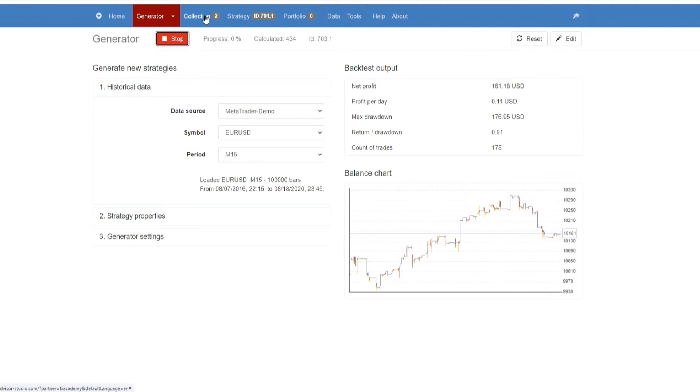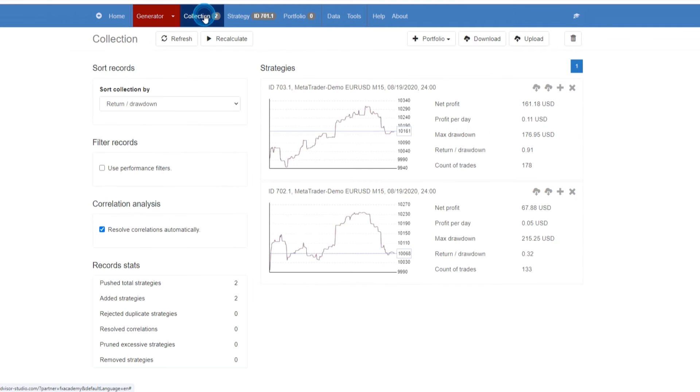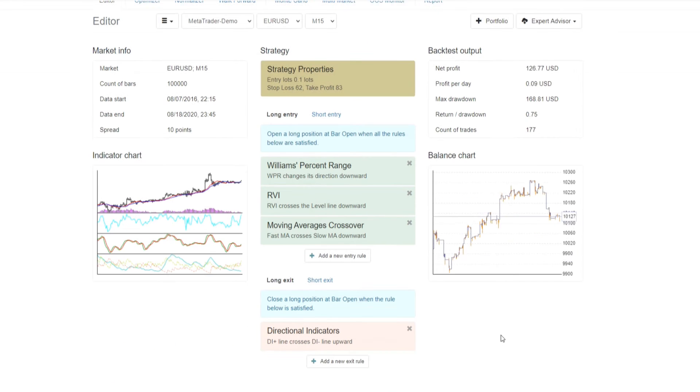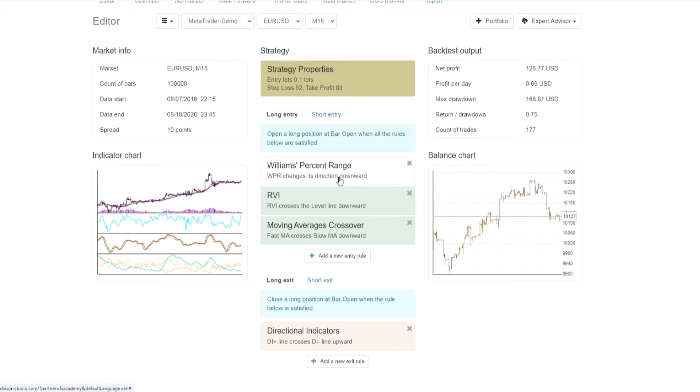Once we have some strategies in our collection, we're going to go to collection, and then from here, you can click on the strategy. In the strategy properties, for the strategy that we have selected, there are a number of things that you can change. As you can see, these are the indicators that have been put in by the generator.